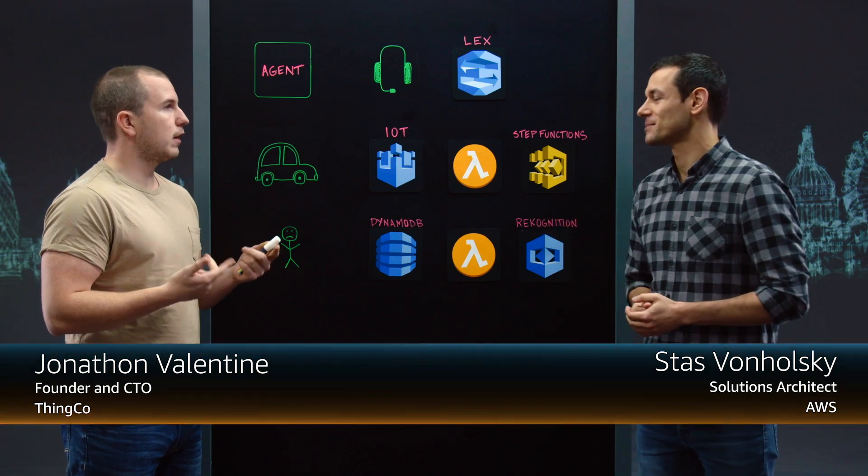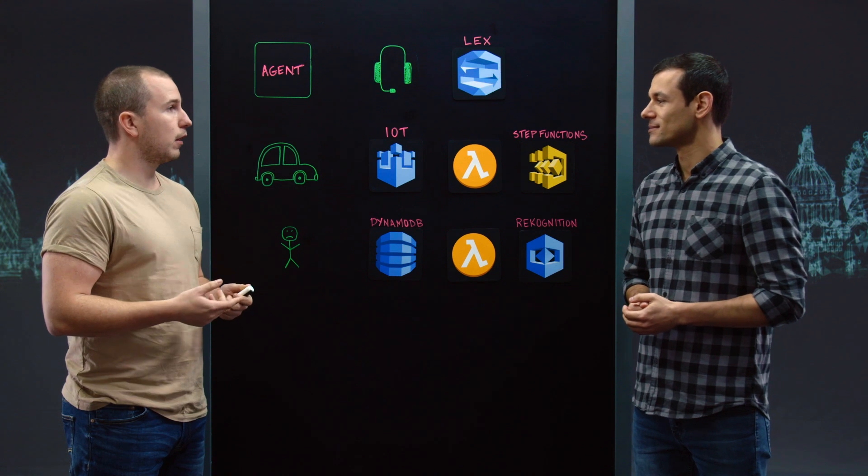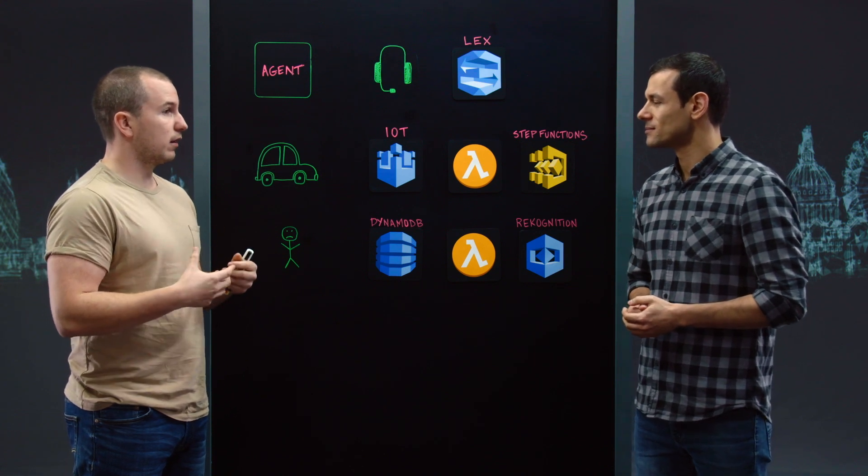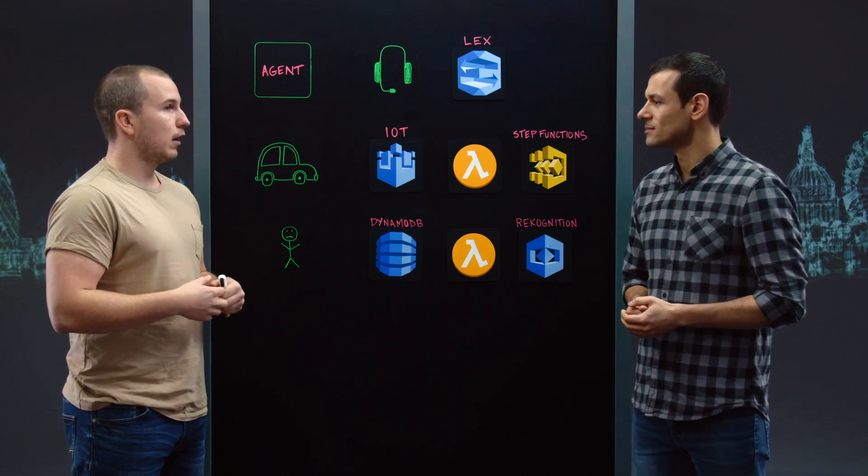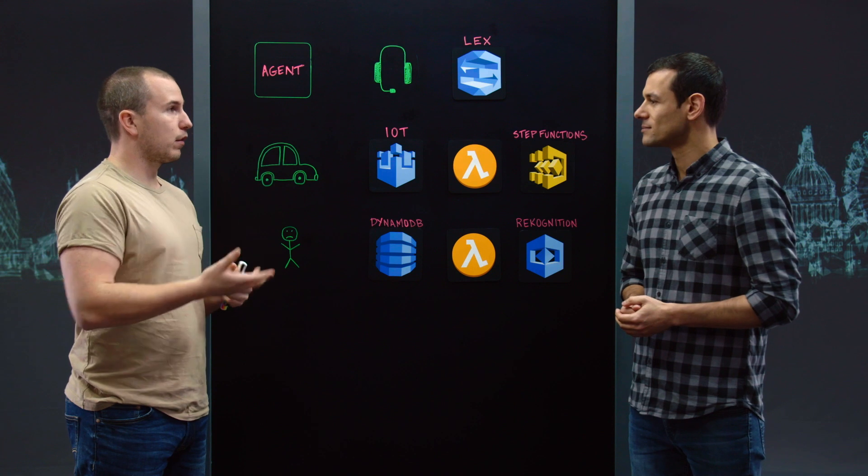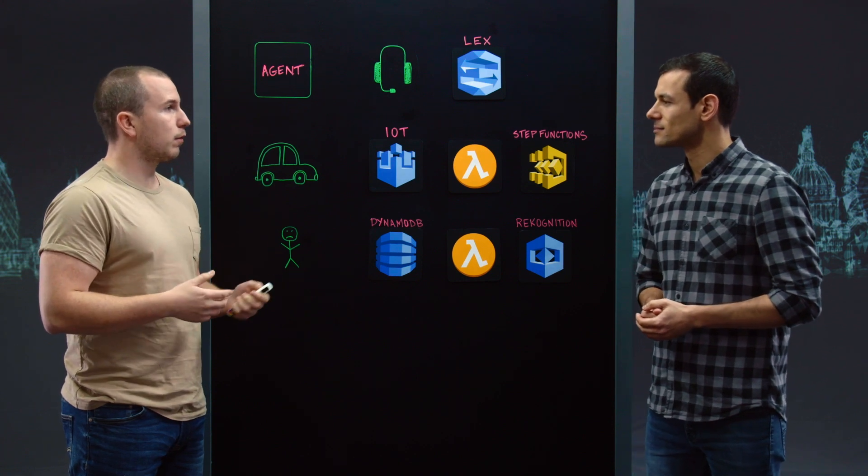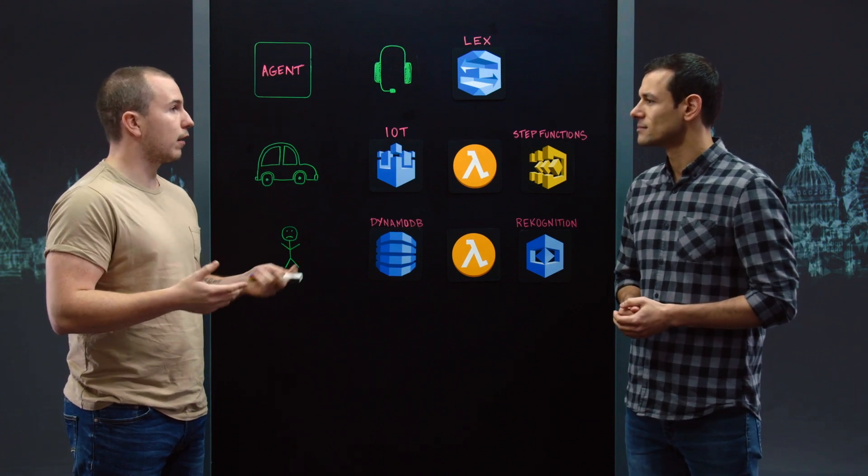Sure, so we're using next generation telematics to empower consumers, give them portable driving scores, and take control of their driving data to give them access to cheaper car insurance, rewards, but also help them when they most need it when they've had an accident.